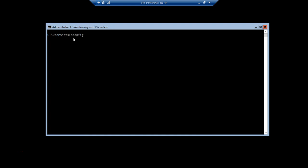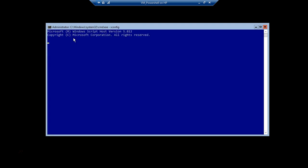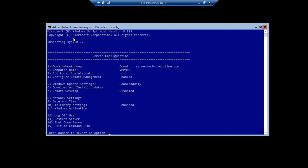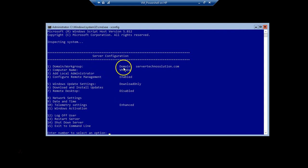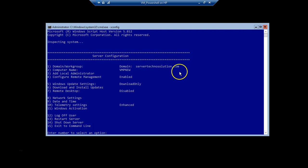Let's check the configuration again using sconfig. As we can see, this machine is now part of the domain, which is servertechnosolution.com. That confirms it has been successfully joined to the domain.